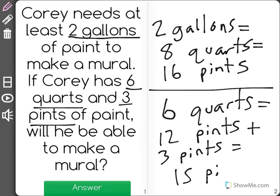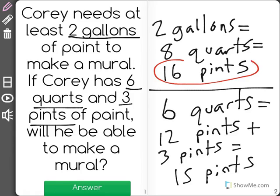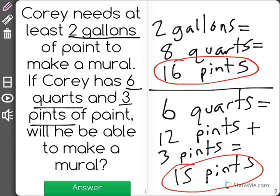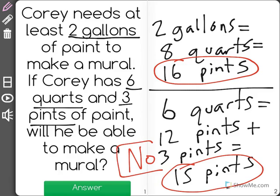Cory needs two gallons of paint, and in two gallons there are 16 pints, but he only has 15 pints. So the answer is no, he will not have enough paint to make the mural.